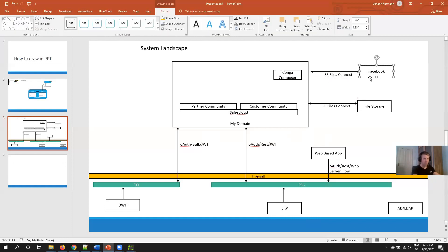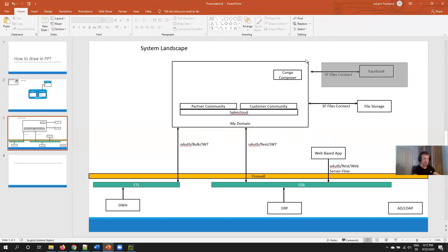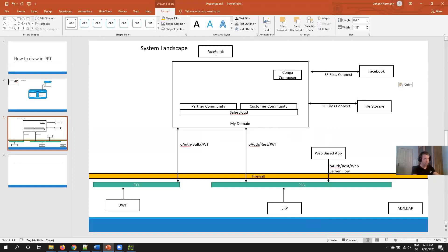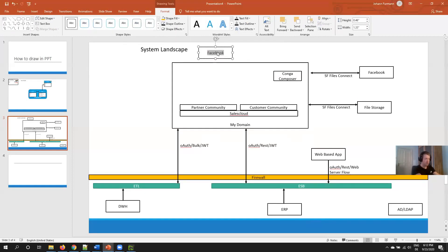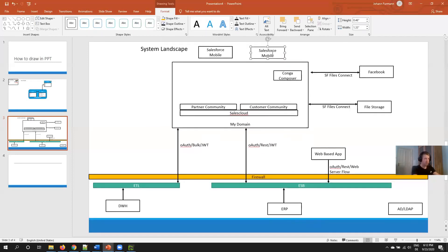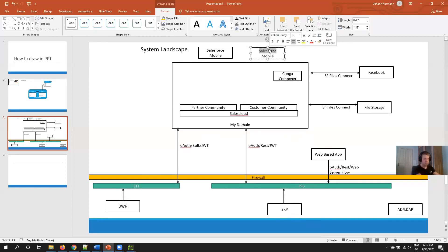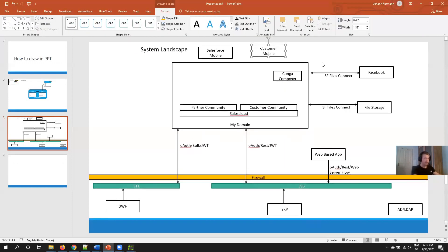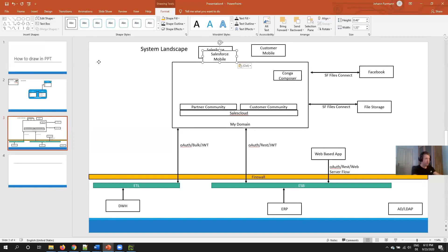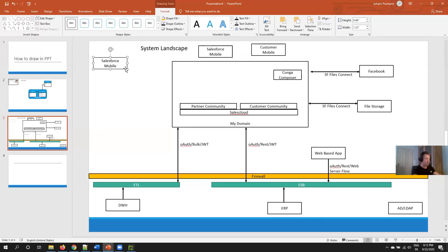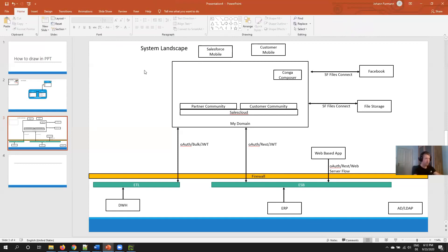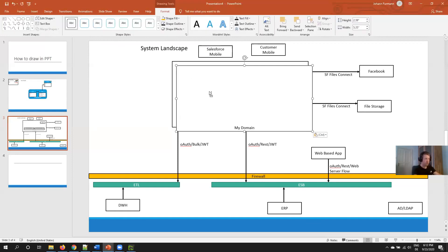Then at the top right I have my social login, for example Facebook. Above Salesforce, there's the arrow. Don't forget to group. Then above I have my mobile apps, let's say Salesforce mobile. If we have a customer mobile app, then we do this as well: customer mobile. And at the left side I put my website because we almost always have a website.